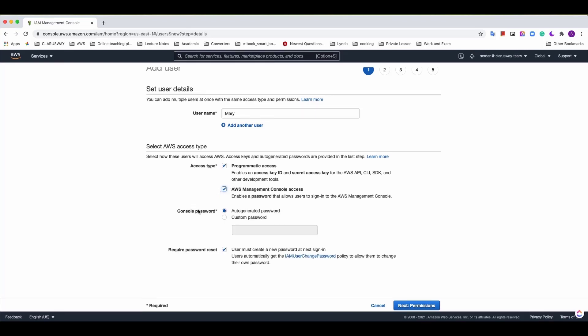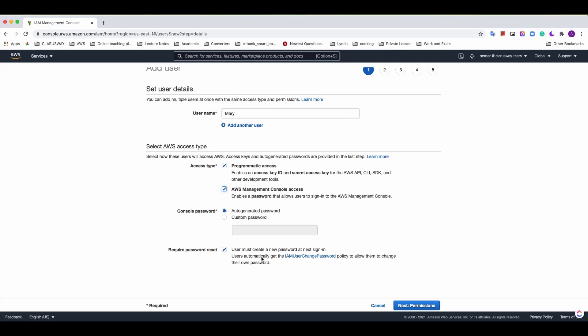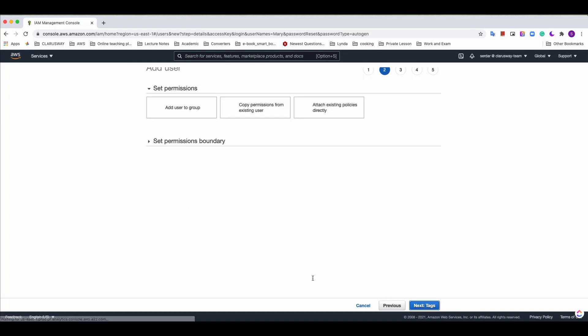When you select AWS management console access two more options will appear about generating passwords. We can either select an auto-generated password or create a custom one for the user. I'll keep it as is. And as the last step here we need to decide whether the user should change his password during first sign in. I strongly recommend that the user should determine his or her password when first you log in. And click next permission.